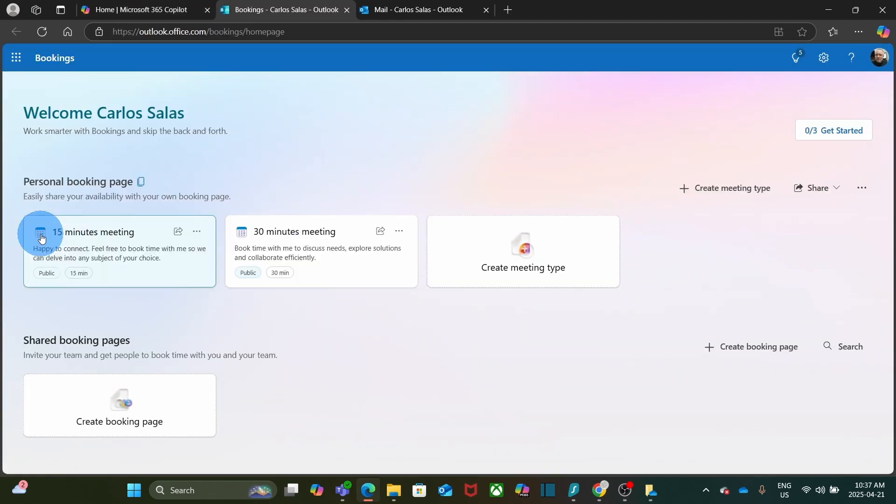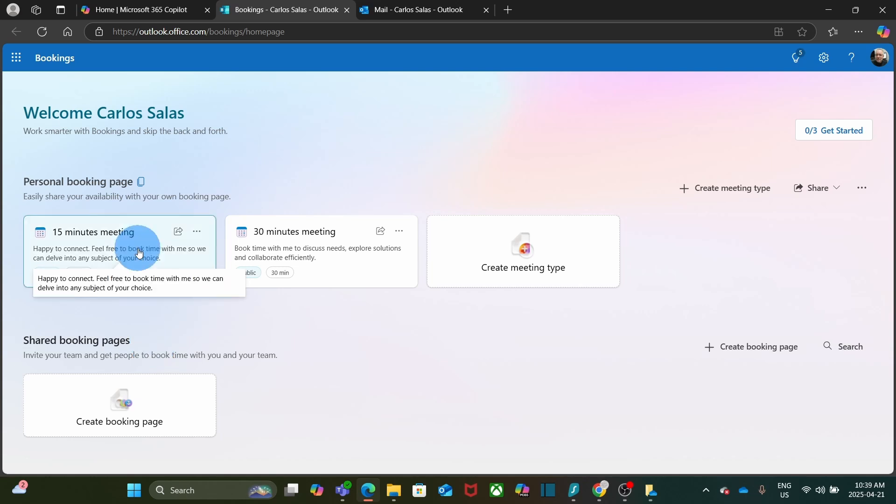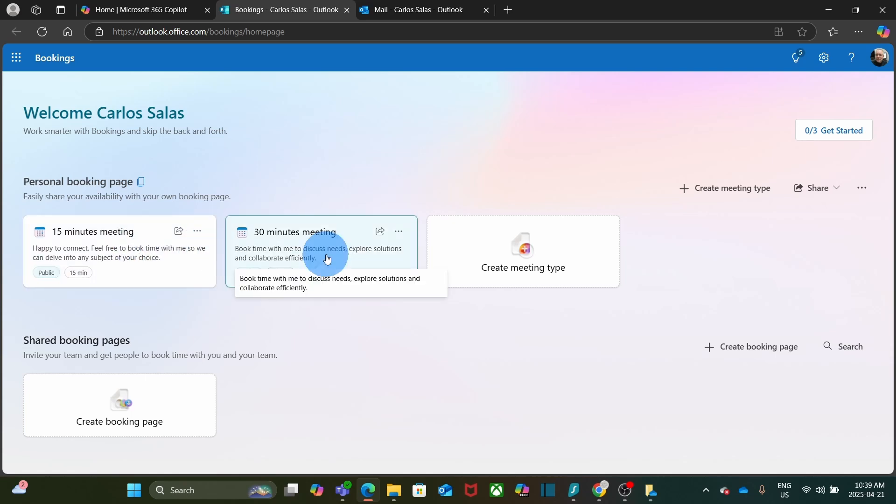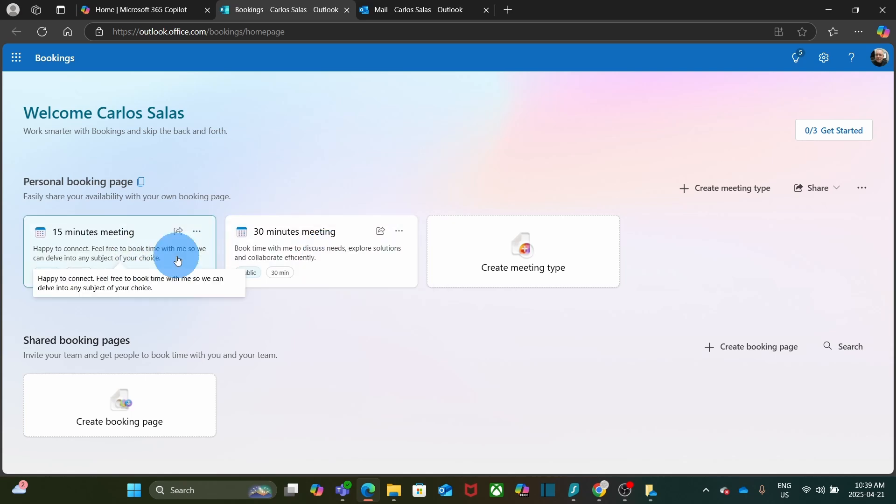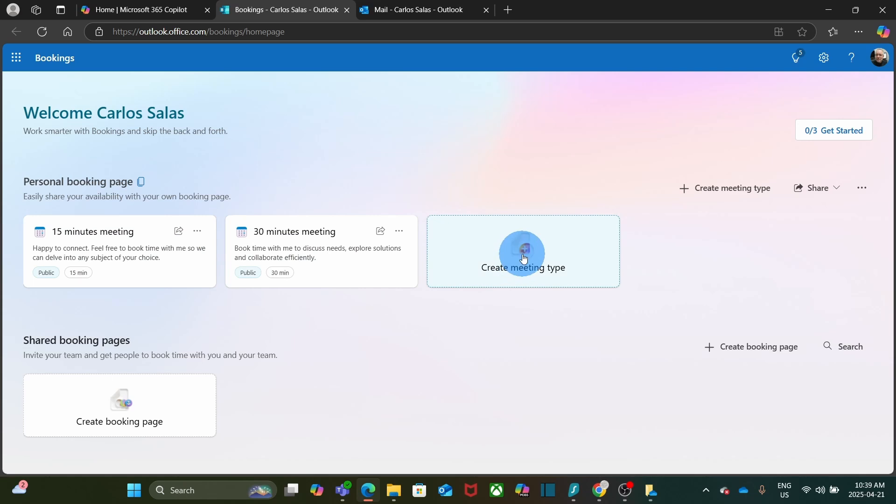I am now within the Bookings page. You can see we have two options: Personal Booking page and Share Booking pages. In this case, we are going to work on the Personal Booking page. We see we have two pre-built meetings, a 15-minute meeting and a 30-minute meeting. You can use any of them or you can create a new one by clicking Create meeting type.